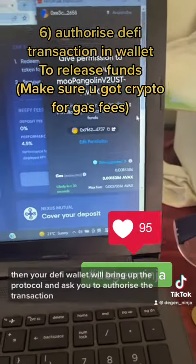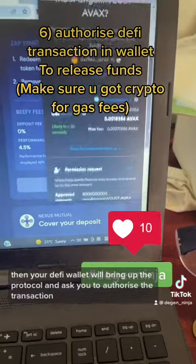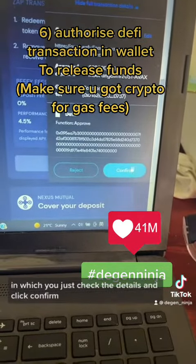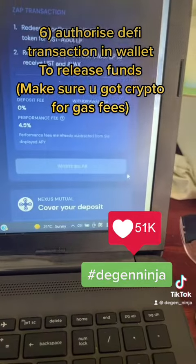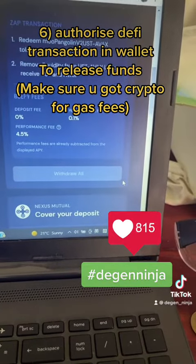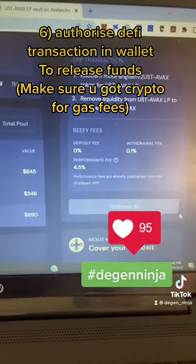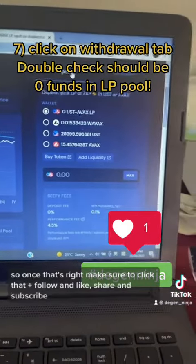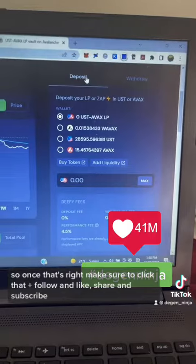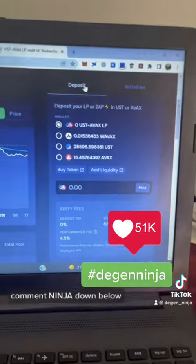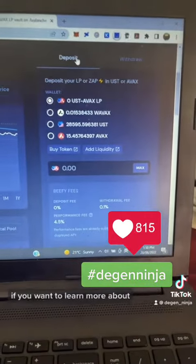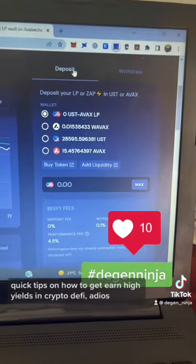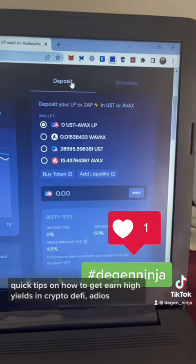Your DeFi wallet will bring up the protocol and ask you to authorize the transaction. Just check the details and click 'Confirm'. Make sure to follow, like, share, subscribe, and comment below if you want to learn more quick tips on how to earn yields in crypto DeFi. Adios!